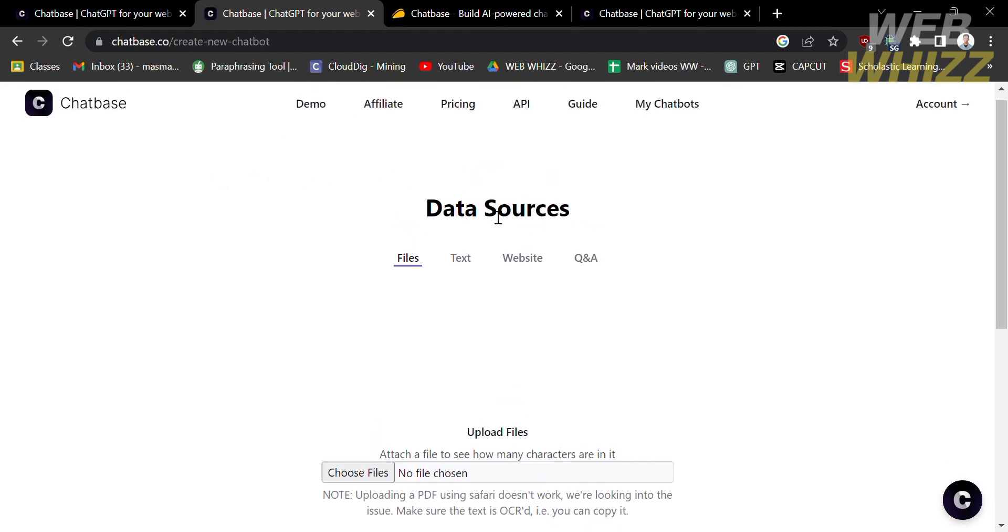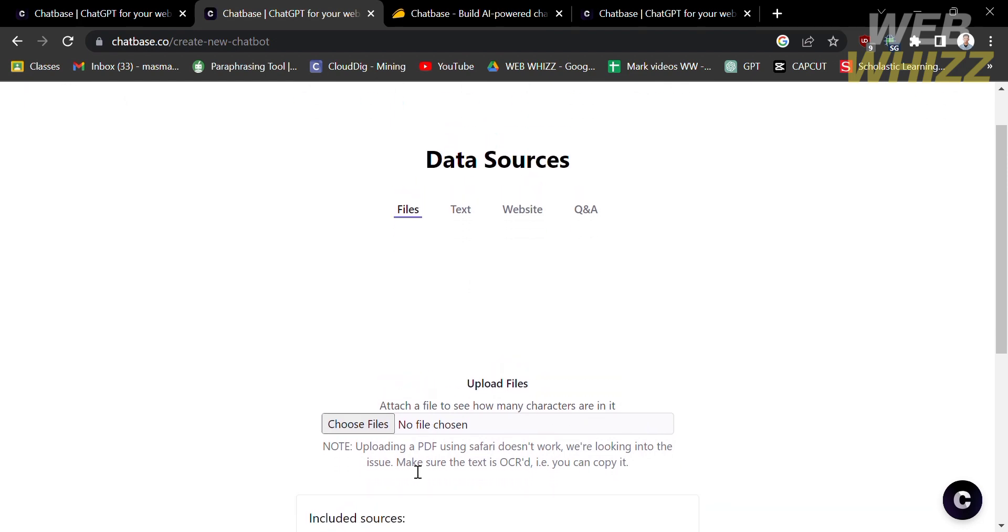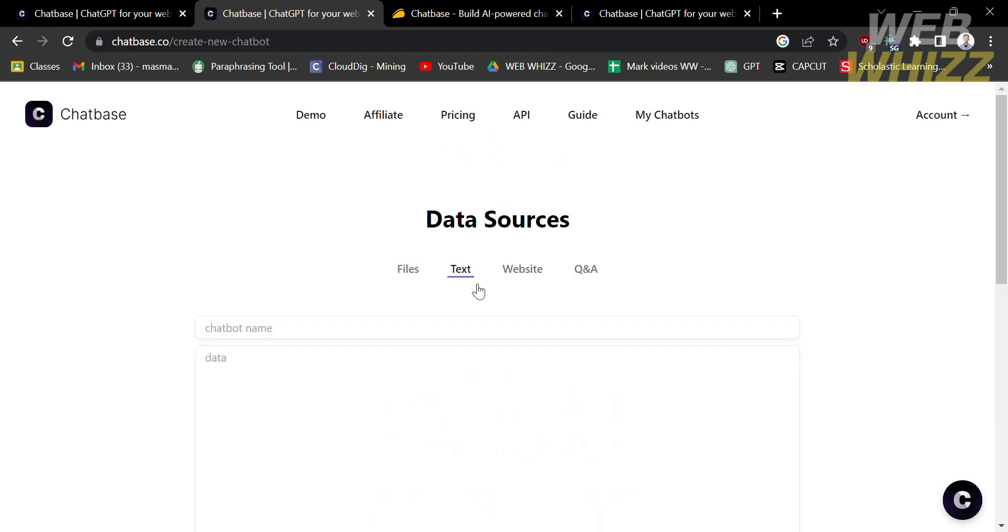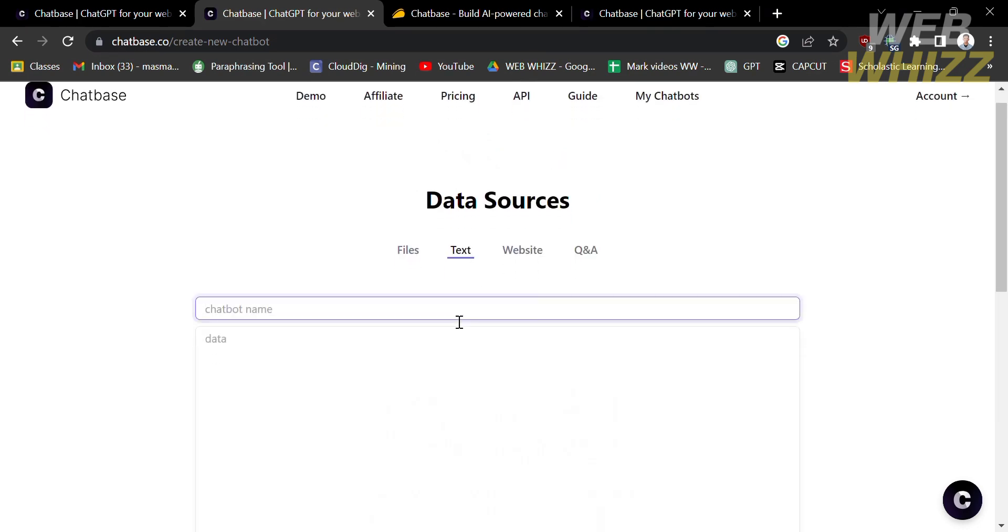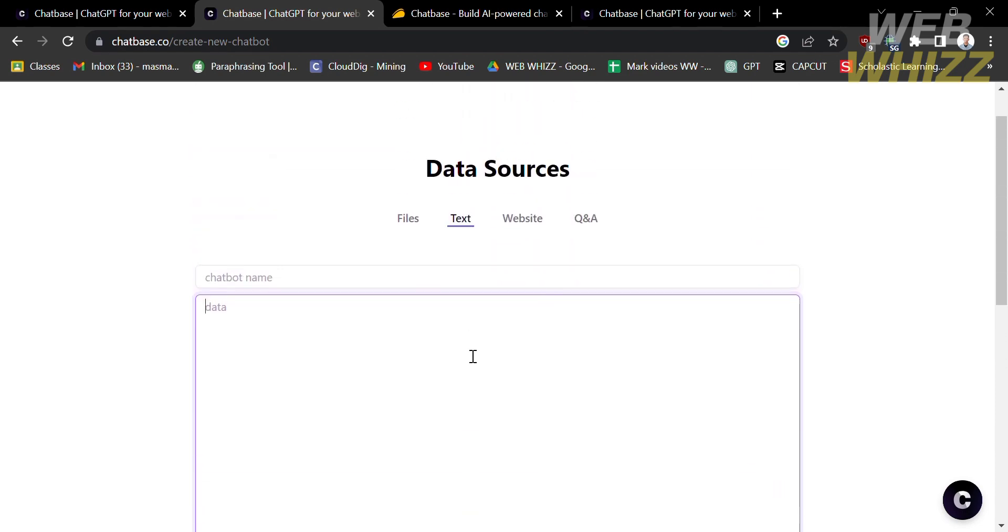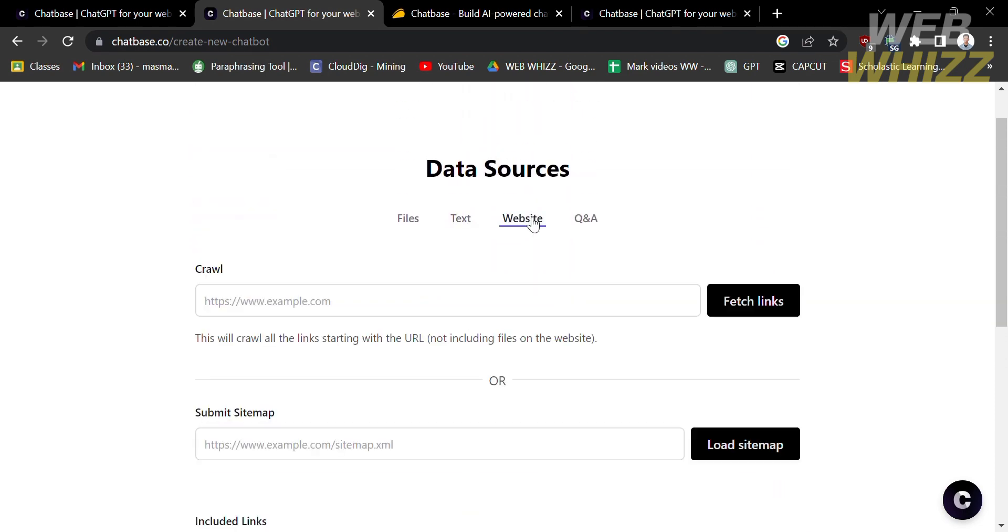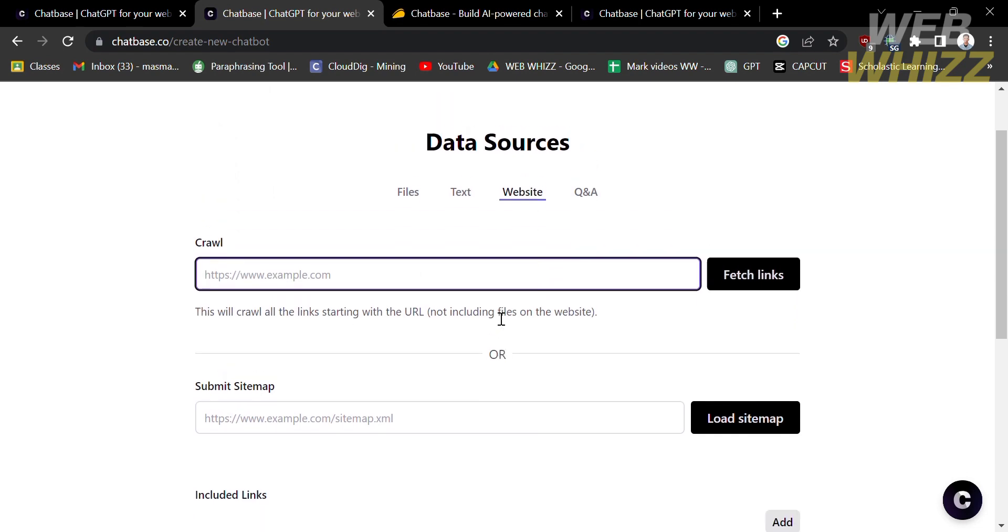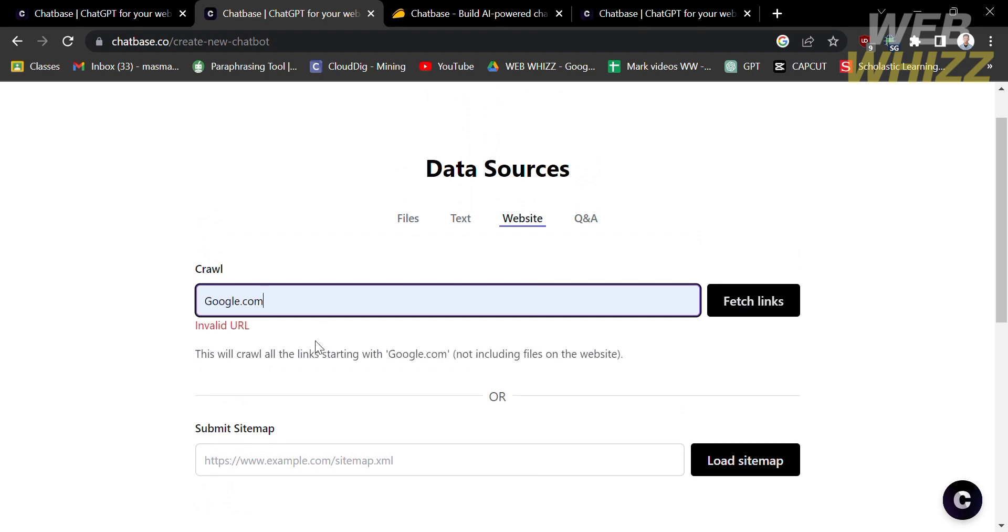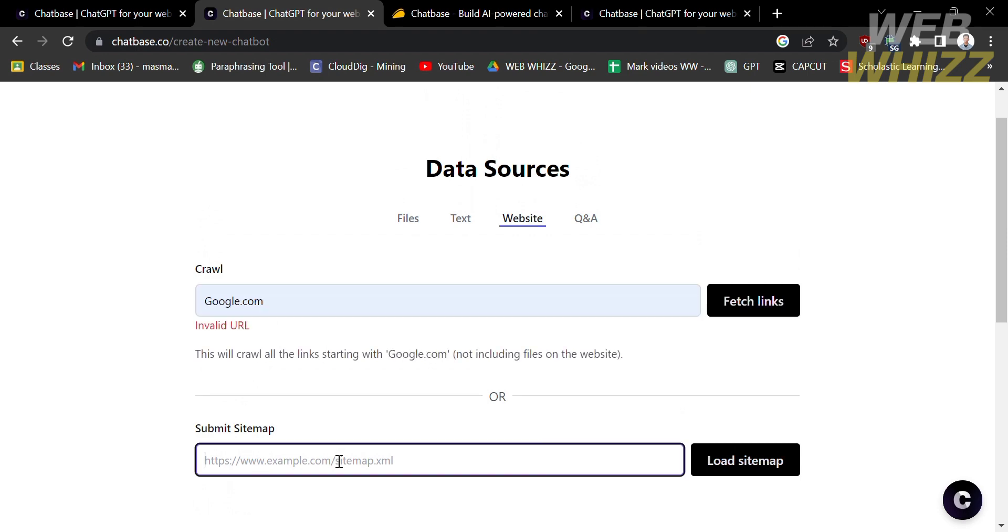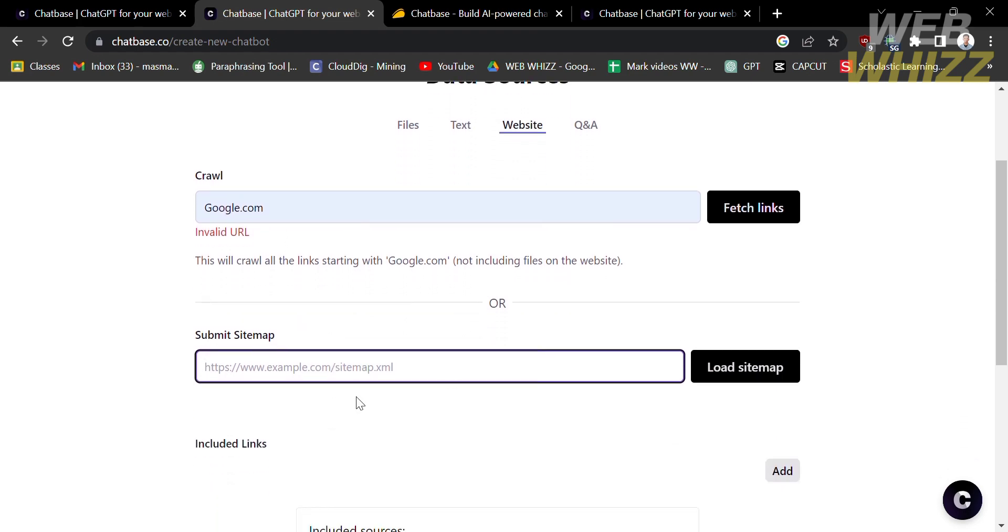Under the data sources, you can upload or import files from your computer that will serve as your data sources. Make sure to upload a PDF and not docs or any other file type. Aside from that, you can also add or upload data sources on text in which you can customize the chatbot name and the data below. You can also use the website, which will serve as your data sources. This will crawl all the links starting with a URL and not including the files on the website. From here, just enter or submit sitemap and included links below.